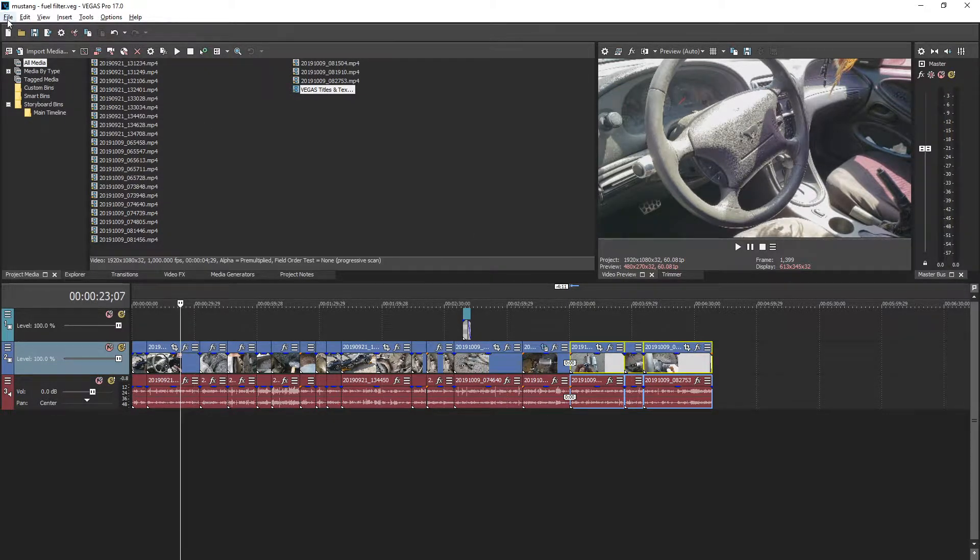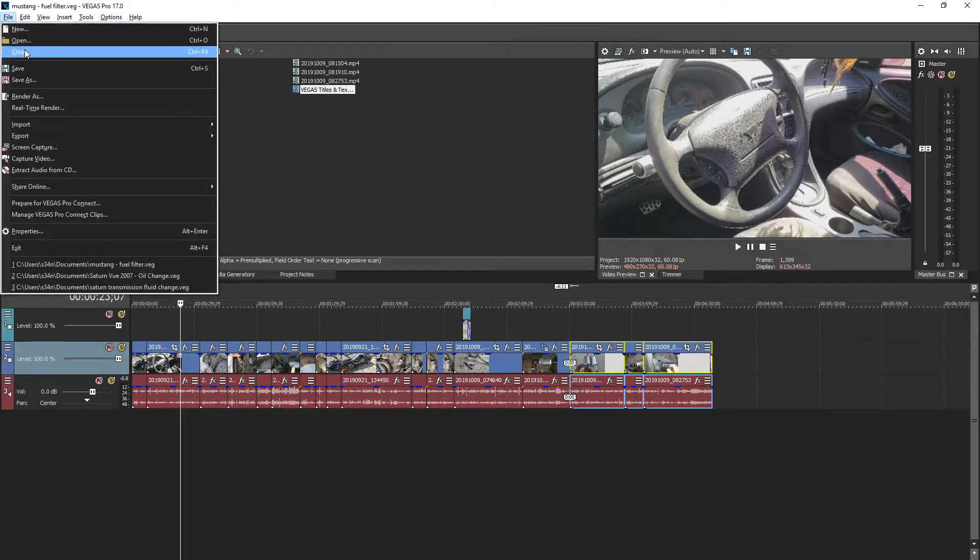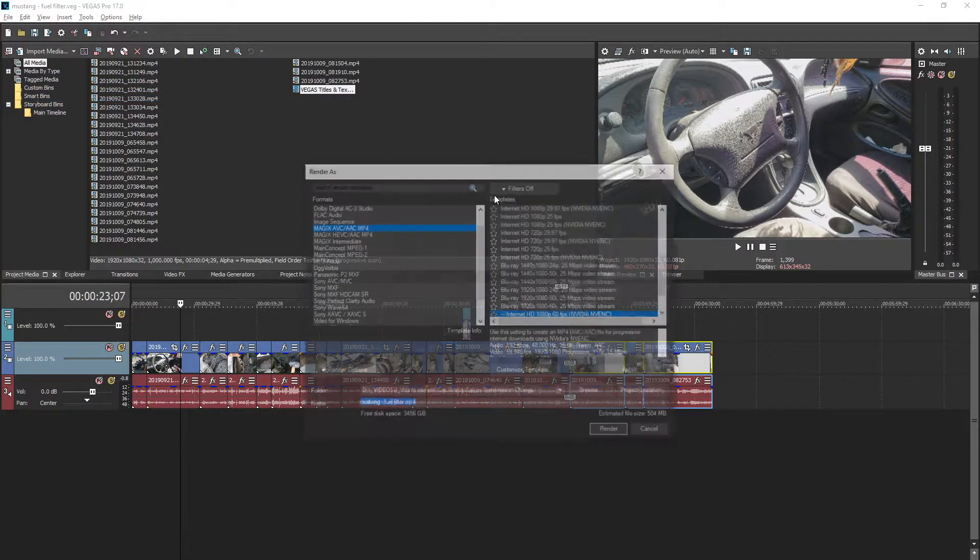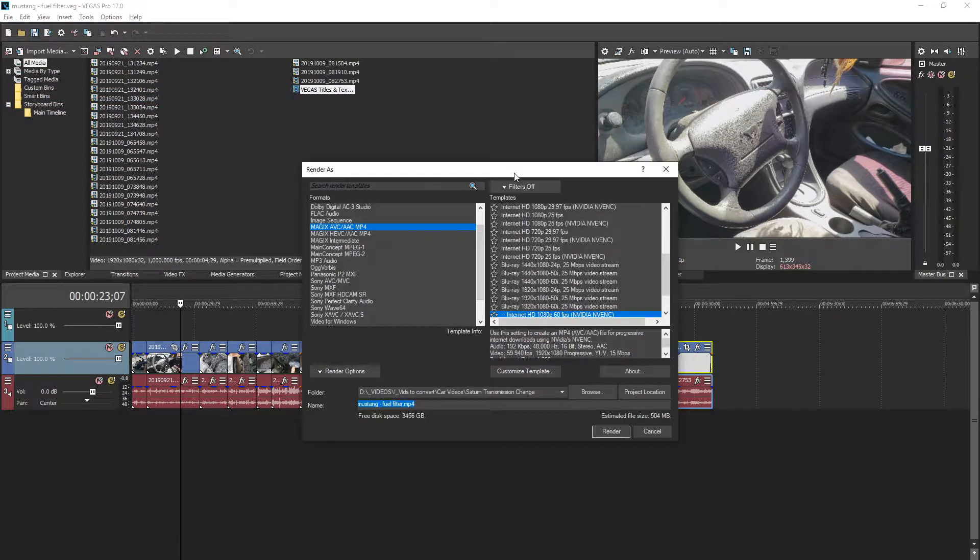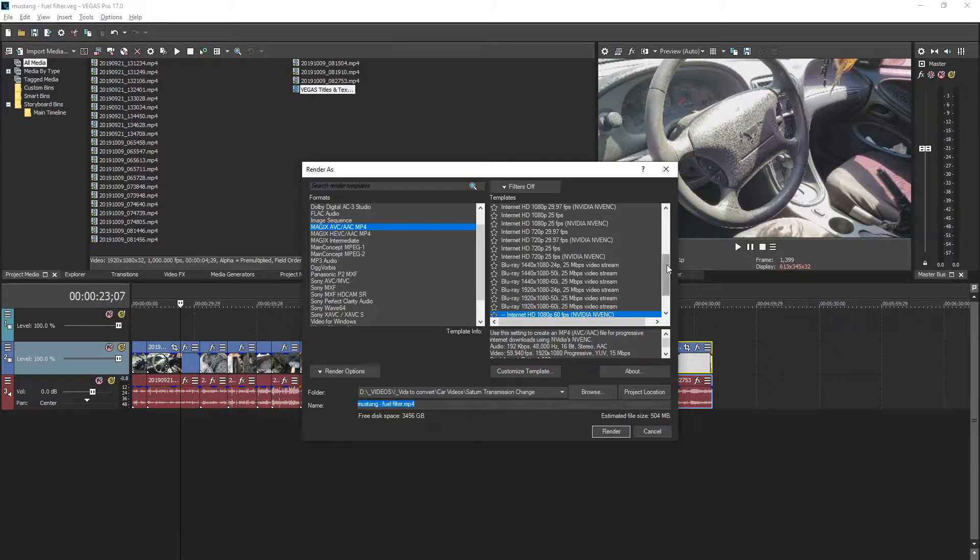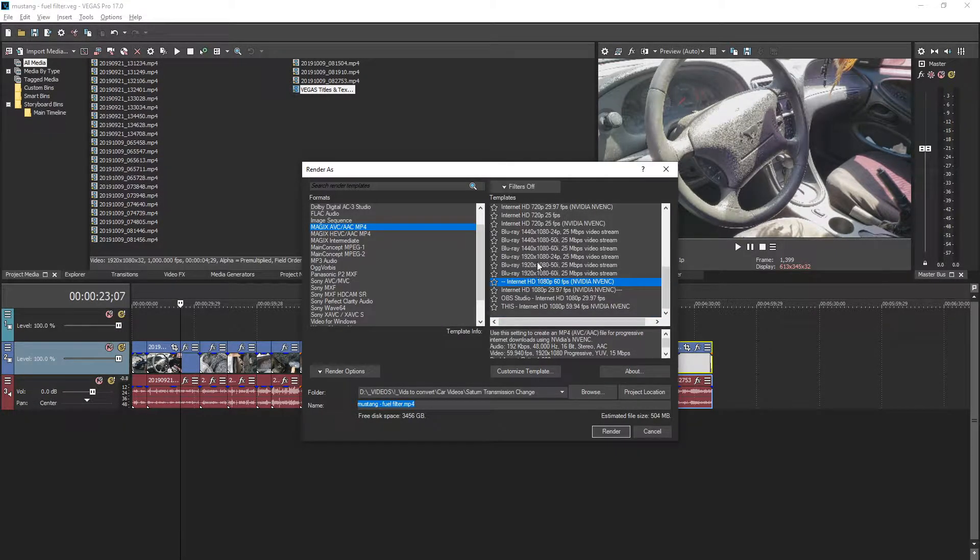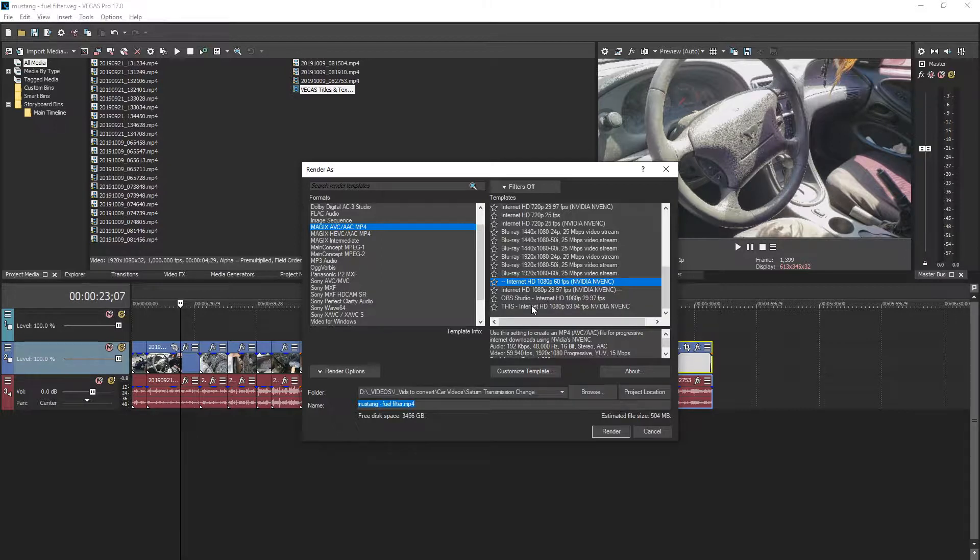The problem is old templates from previous versions of the software don't seem to be supported in version 17. You will have to create a new template based off one of these preloaded templates.